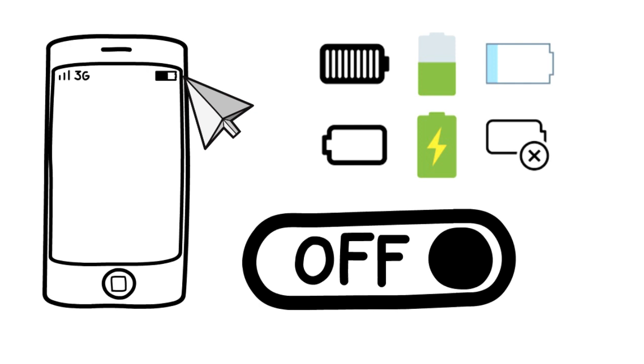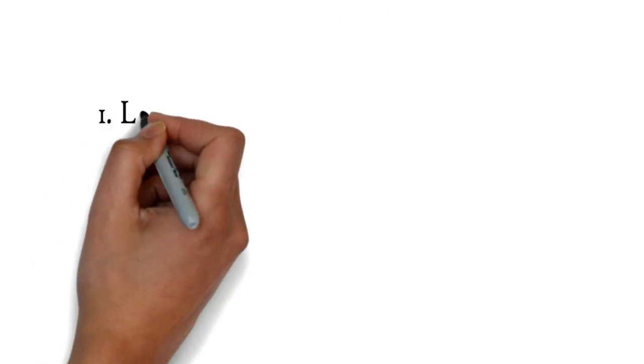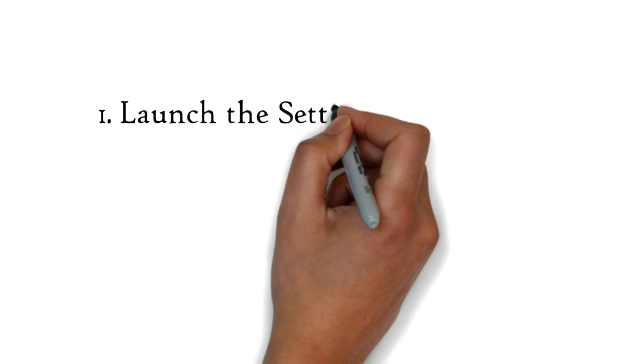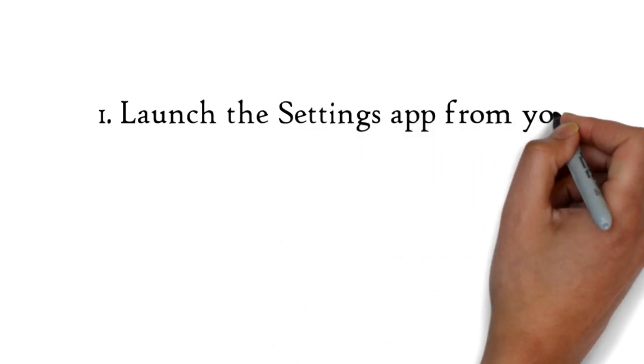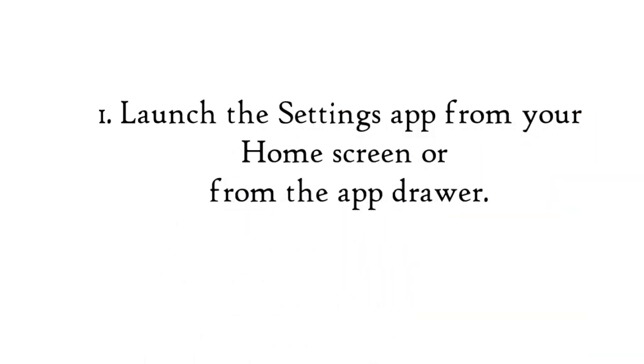How to turn off battery percentage on the Galaxy S7. Step 1: Launch the settings app from your home screen or from the app drawer.